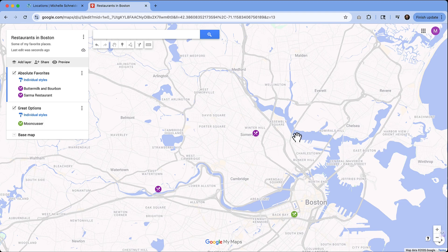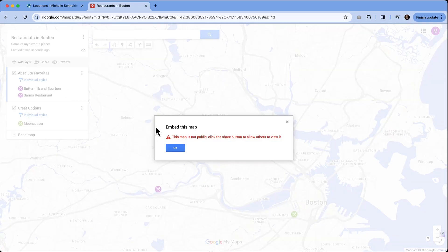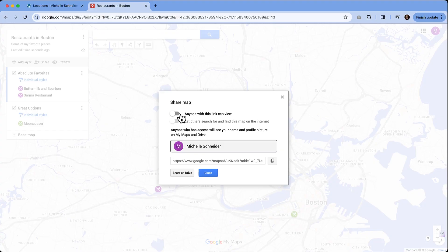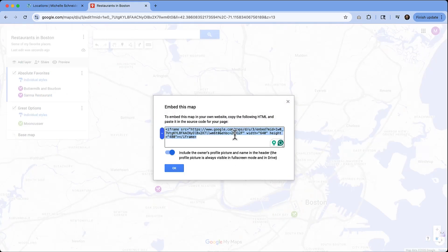Creating the map was fairly easy; putting it into action is a little bit different. They do have some options — you have the ability to embed it on your site. If I click this option, it's going to say this map isn't public yet. So you need to make sure you're changing the permissions. To do that, click Share, then turn on 'Anyone with this link can view.' Close that, and then you should have the ability to embed it on your site — and it will give you an iframe link.